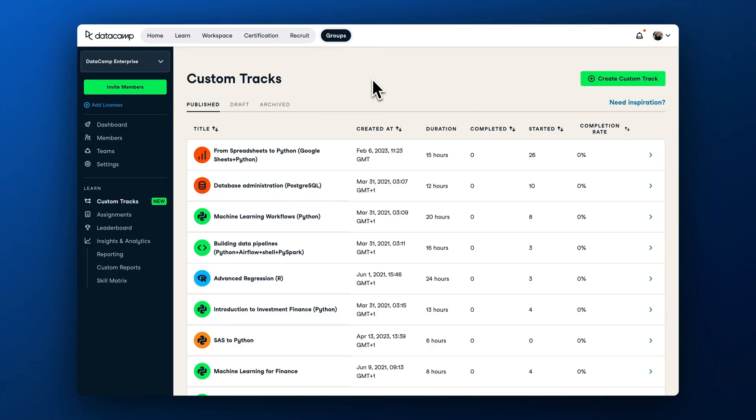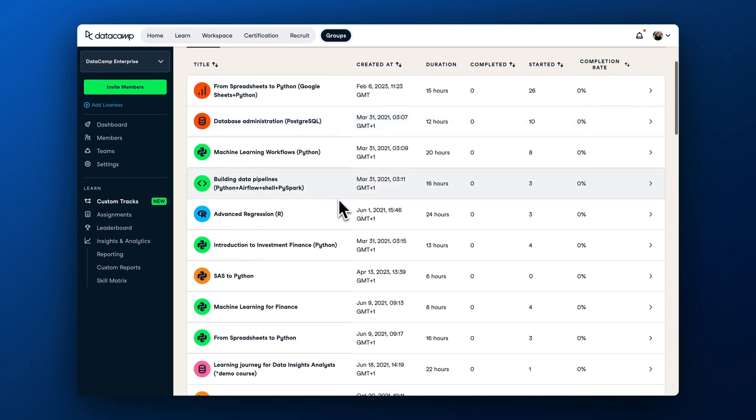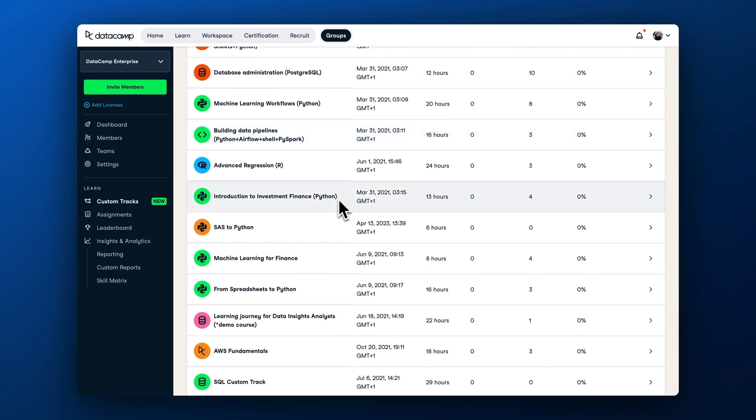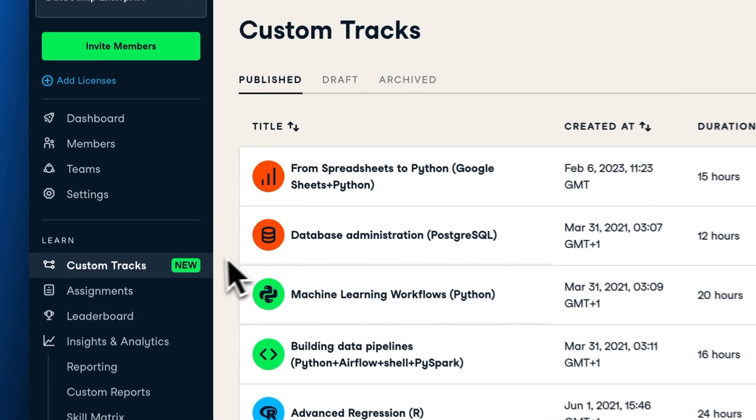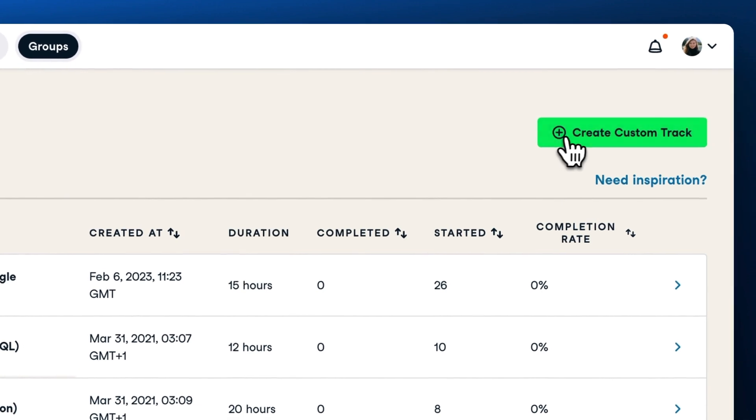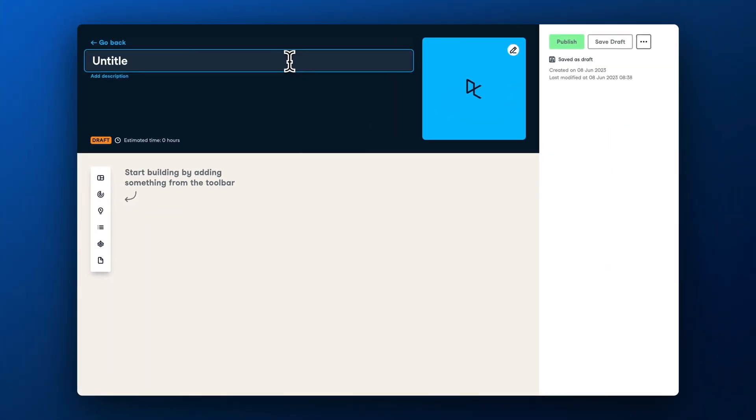First, let's cover custom tracks and how to create one. Custom tracks allow you to provide tailored learning paths for each of your learning personas. To create a custom track, navigate to the corresponding left panel menu section and click the Create Custom Track button.